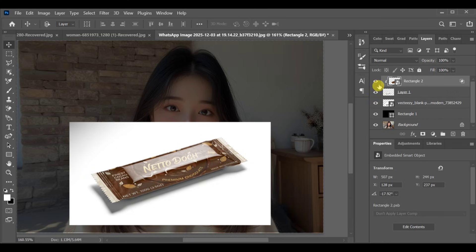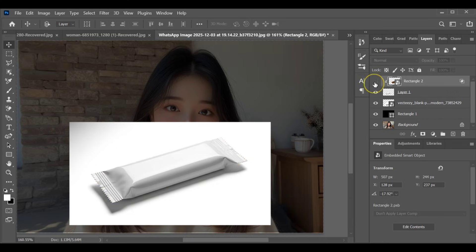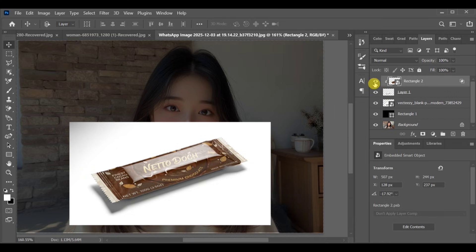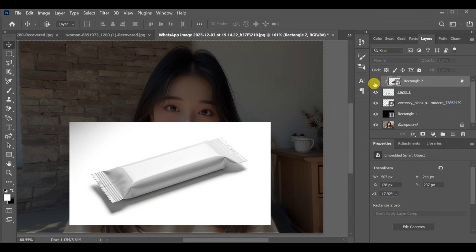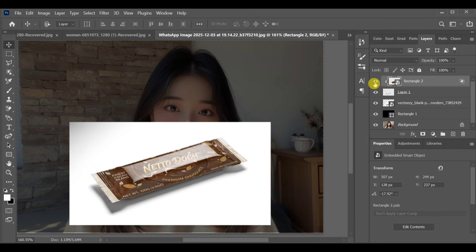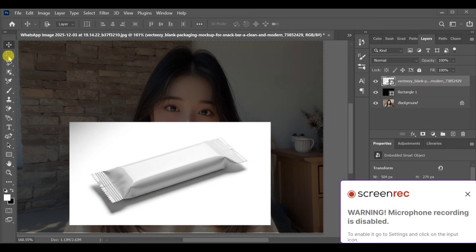Hi guys, how can you create a chocolate packaging mock-up effect in Photoshop? Here's the simple method.